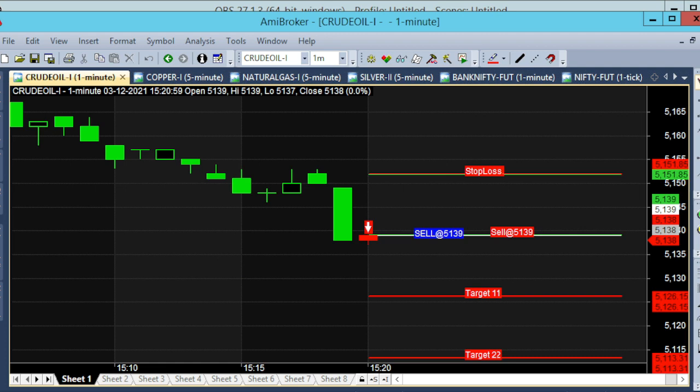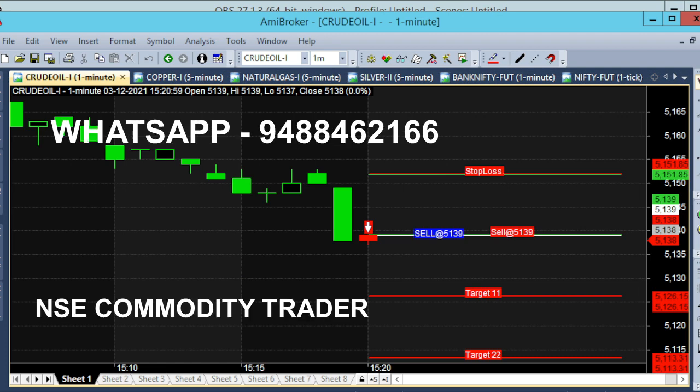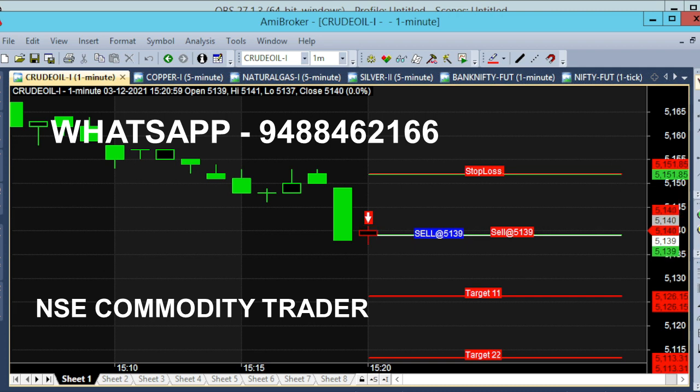We have a 1-10 money. We have a 1-10 call. Now we talk about buying trend, buying mode — a buy call.